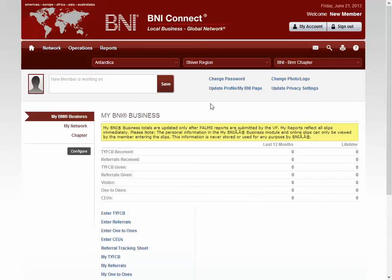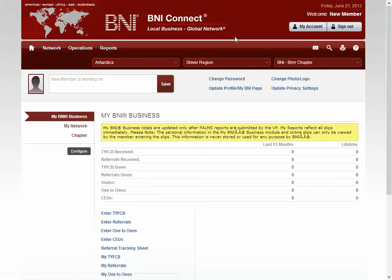Congratulations, you're now in BNI Connect! Remember to click the My Account button to go in and update the rest of your profile. I hope this helps.